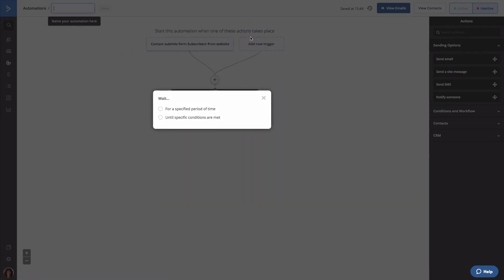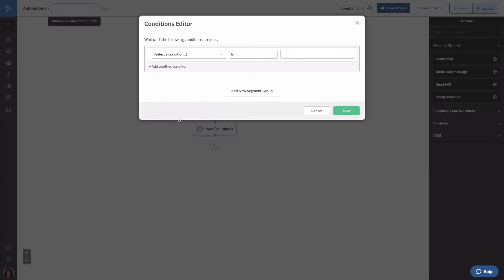Now you get to decide if contacts should wait for a specific period of time or until a specific condition is met. If you choose Wait Until a specific condition is met, you can set a time limit so contacts aren't stuck in this step indefinitely. For this walkthrough, it makes the most sense to use the Wait Until option because contacts will be able to move to the next step in the automation as soon as they meet the conditions we set. After choosing the Wait Until option, the Conditions editor will open, where you'll get to specify the conditions that the contacts must match.